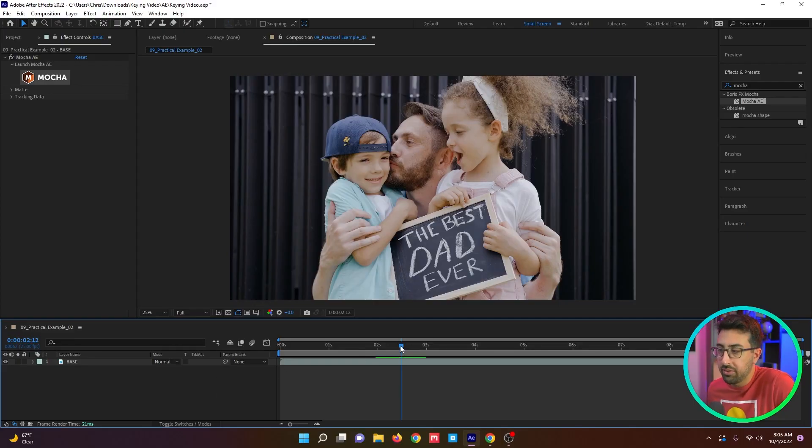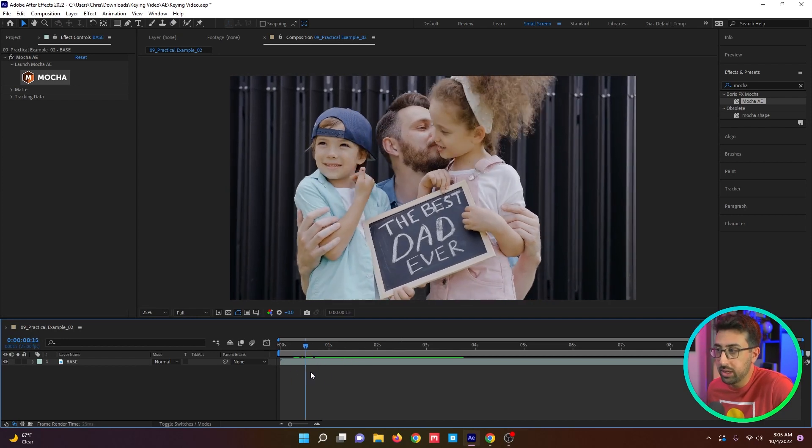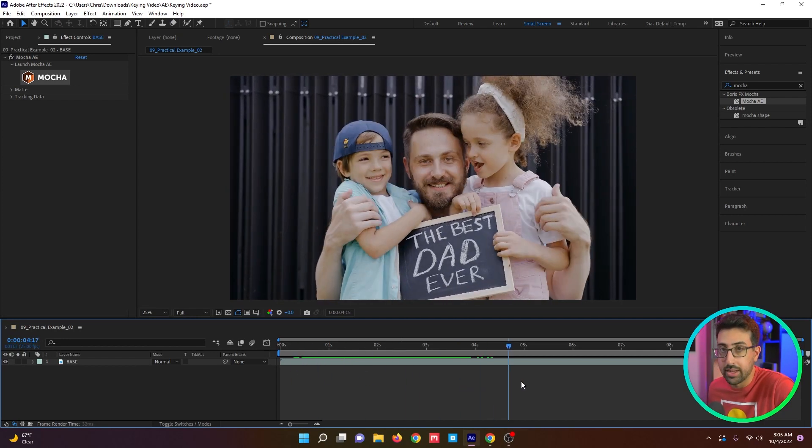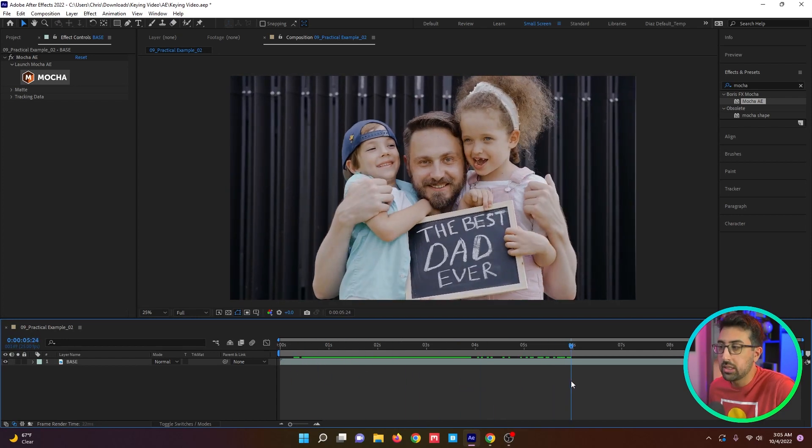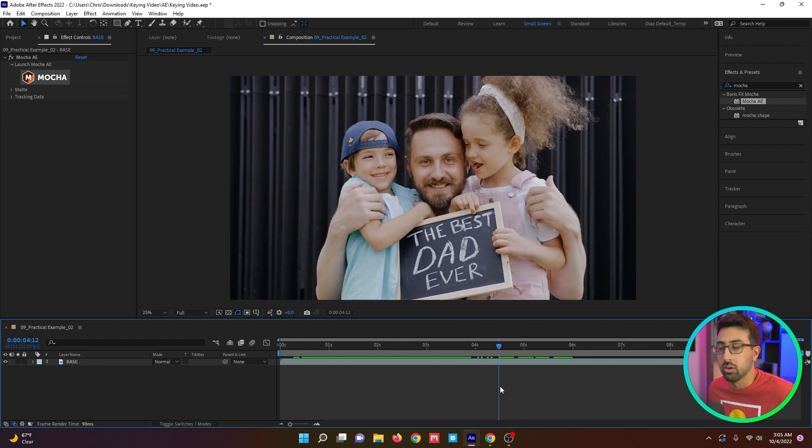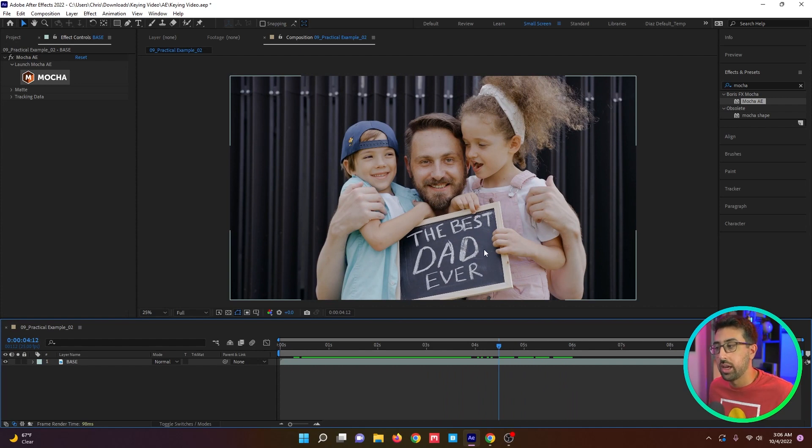So in this example I have this clip from pexels.com of this family holding a chalk sign that says best dad ever. Let's say this was on a show or movie and the director said, I want that sign to be red and I want it to say I love mom.